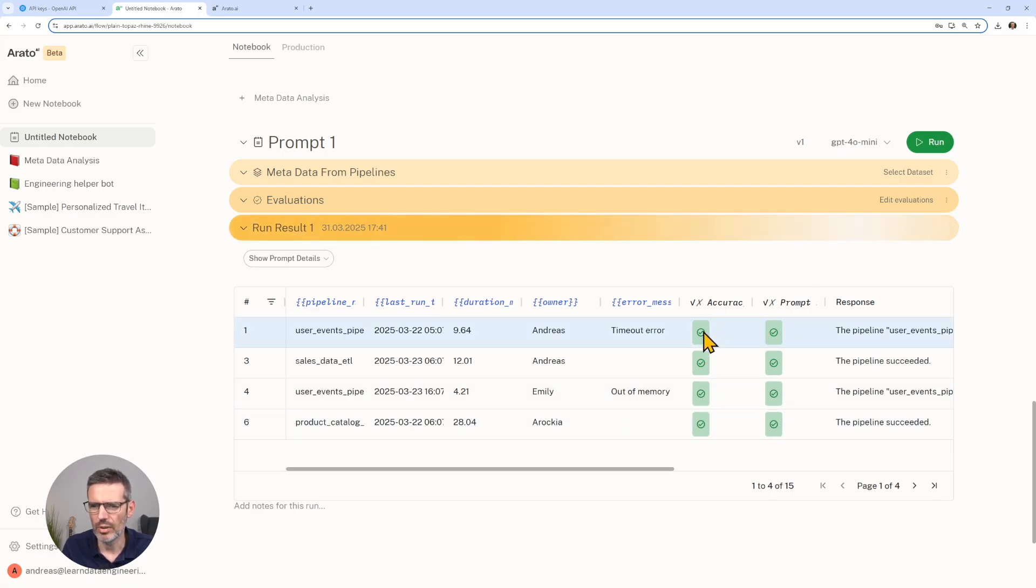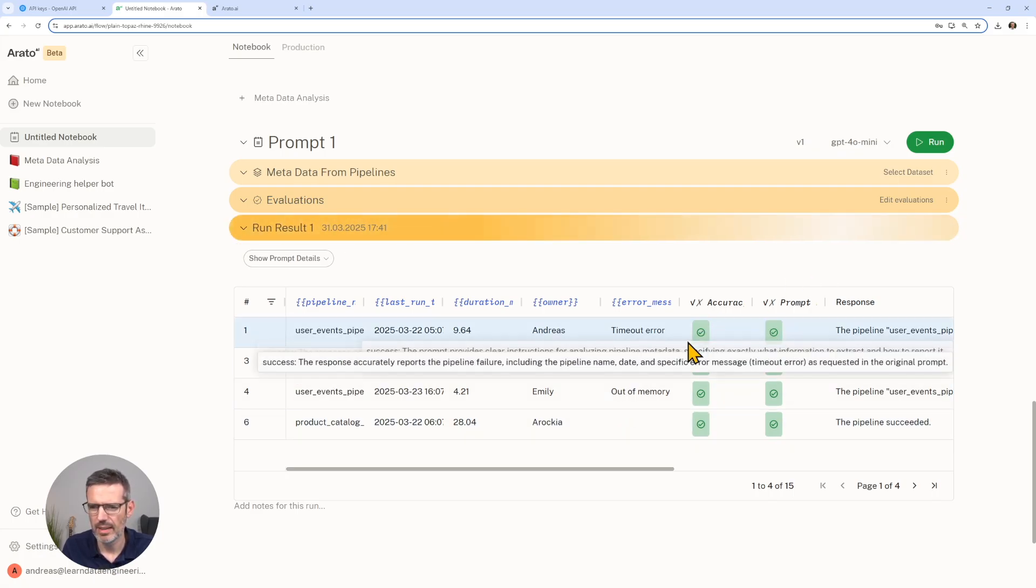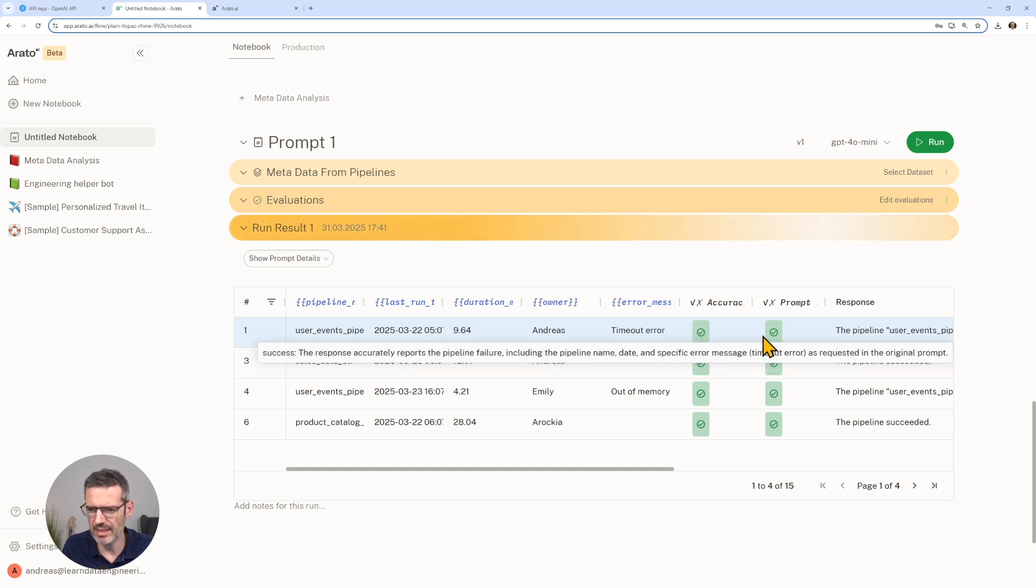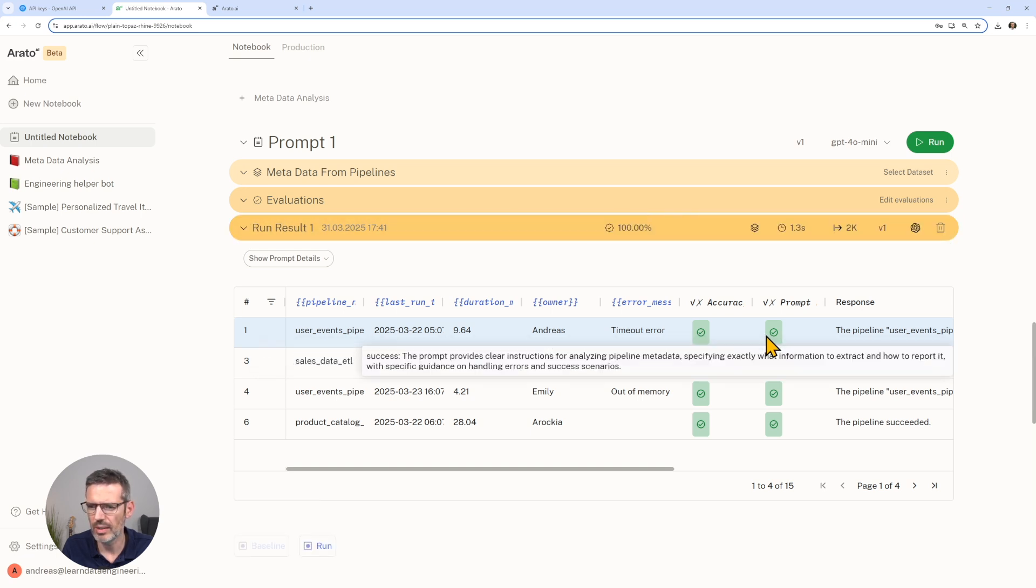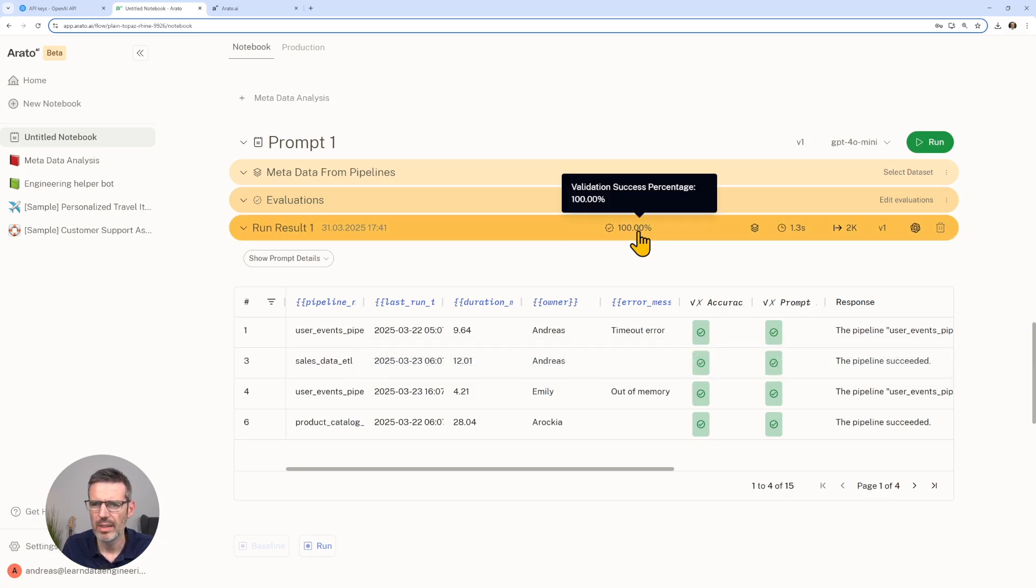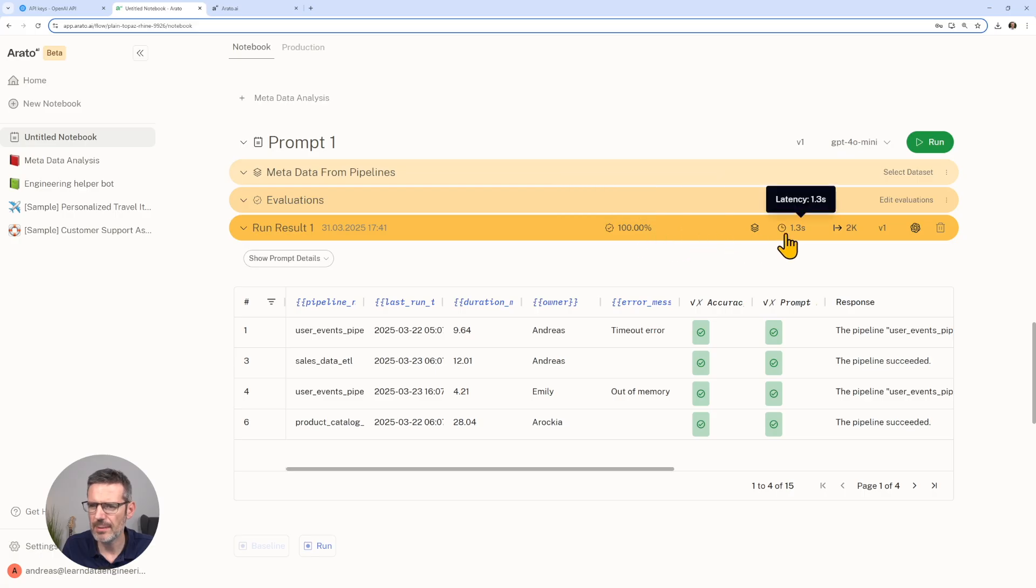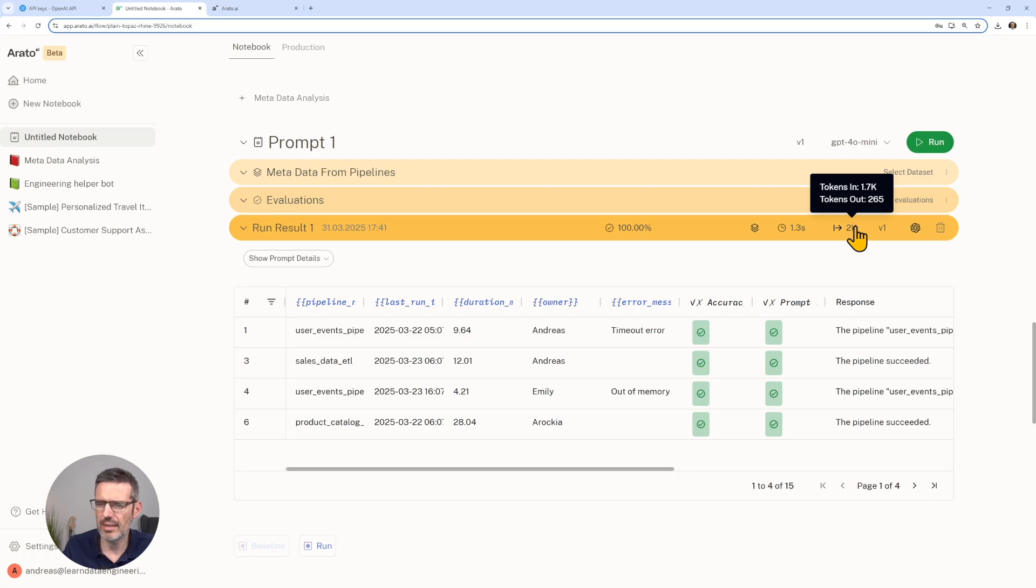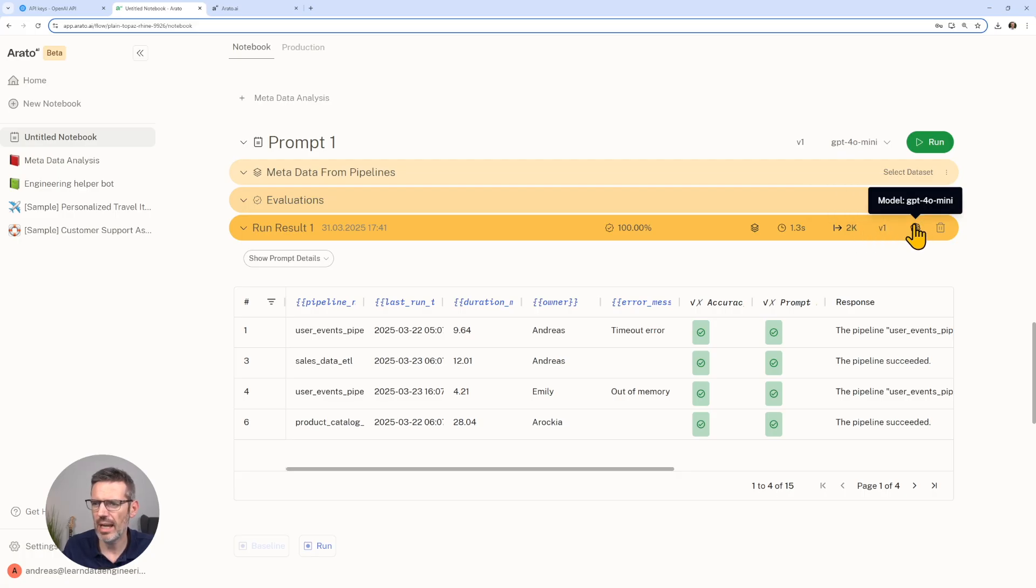And it's going to show us the result. We can already see here accuracy. The accuracy gives us the idea, is it accurate? The prompt details if it has enough details. We can also see here, we see result one. 100% success rate. It took 1.3 seconds, at 1,700 tokens into the LM and 265 out. We also see our GPT-4 mini.